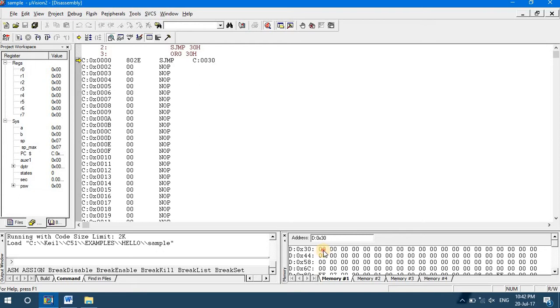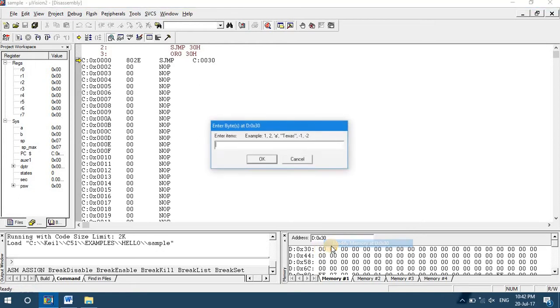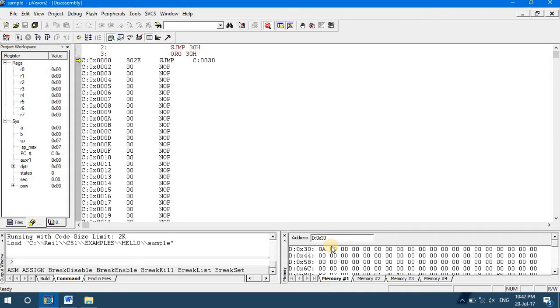We have to provide a byte of data. Let us say you give any data, let us say 10, that is A.